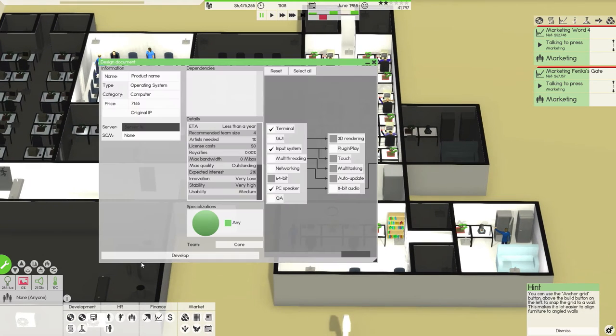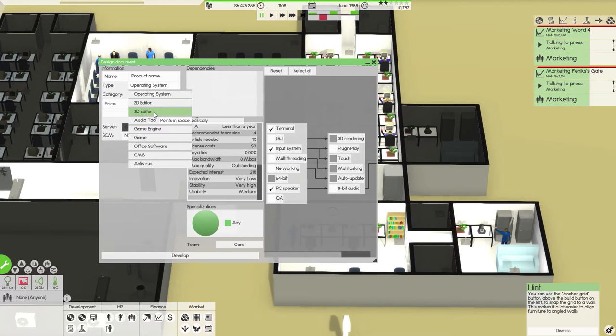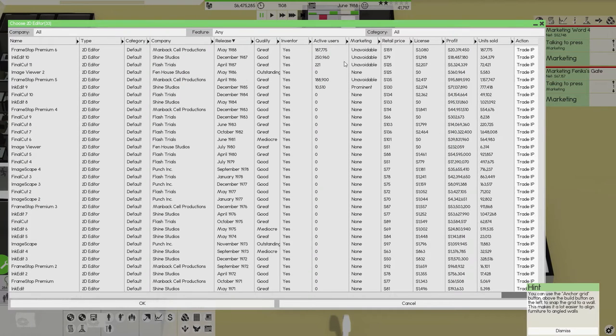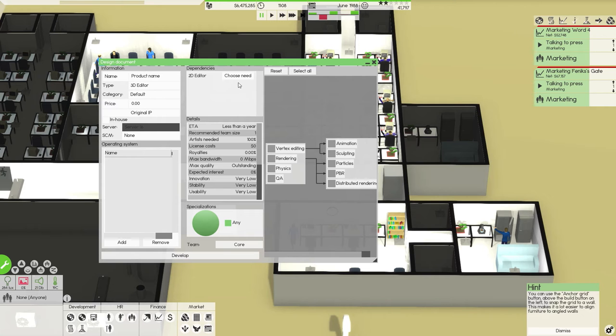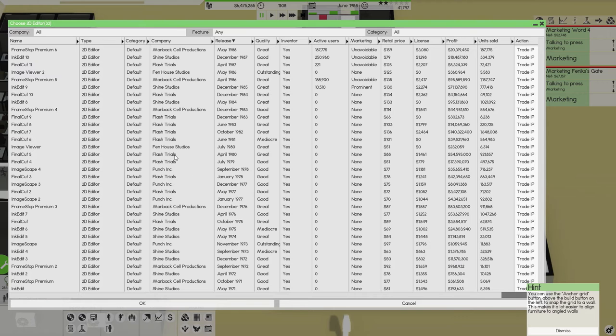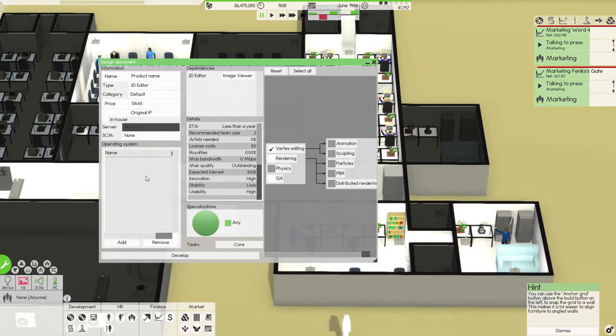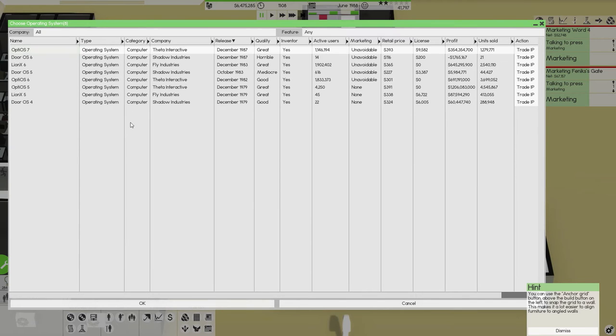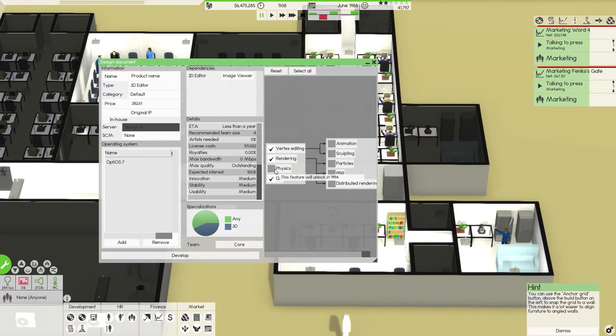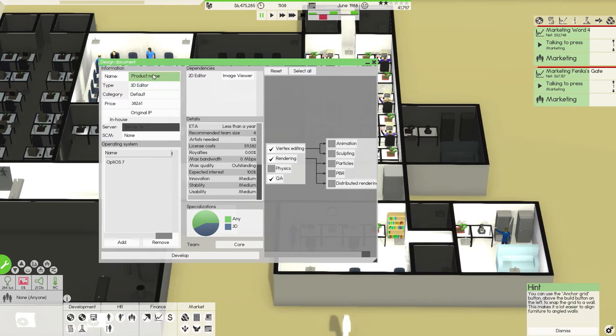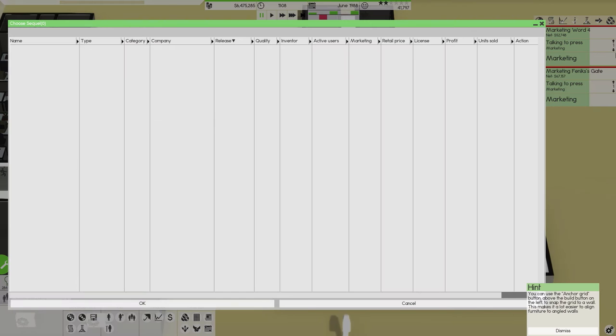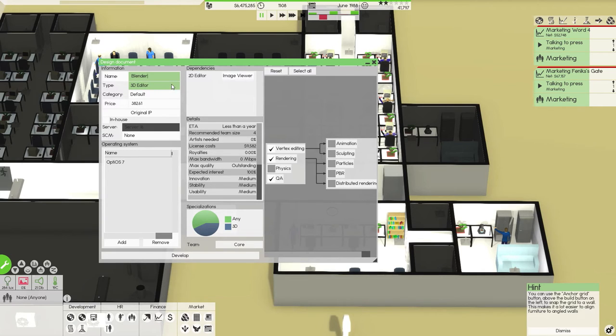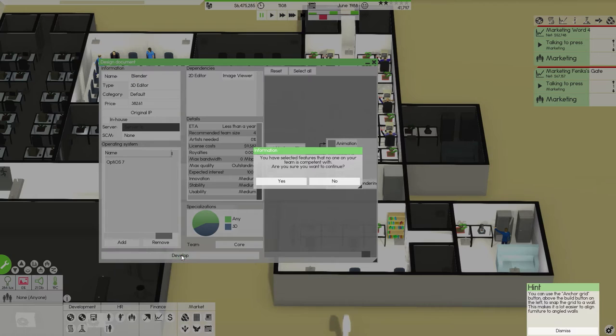So what I want to be doing, I want to be doing something productive with the Core 2. Core 2 could create a 3D editor. 3D editor apparently has to use 2D editor, that's fine. Image viewer 2, they can be using, yeah. So the actual version for it will be unlocked in 1994, so not yet, ok that's fine. It has to be original IP, we're going to call it Blender because I'm not very great at the name. Develop that.